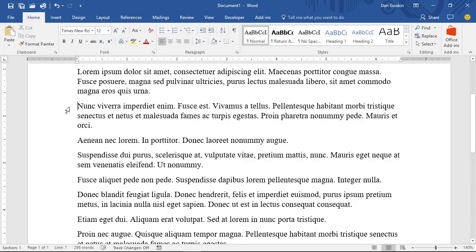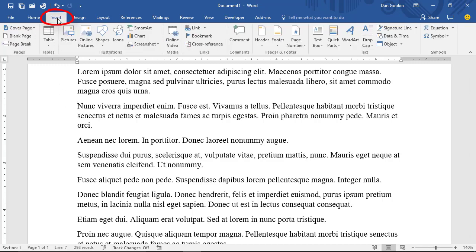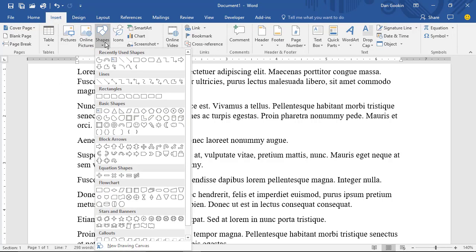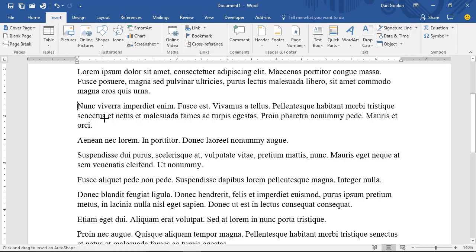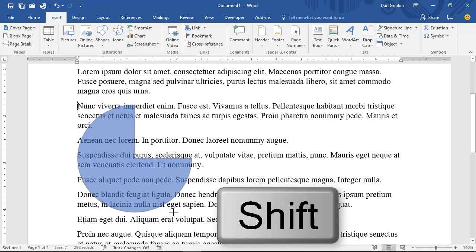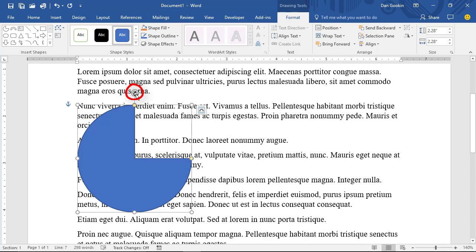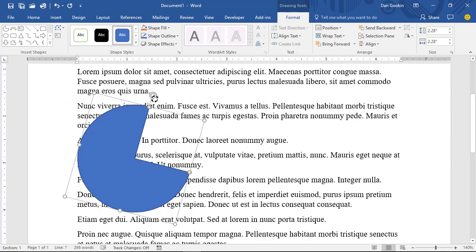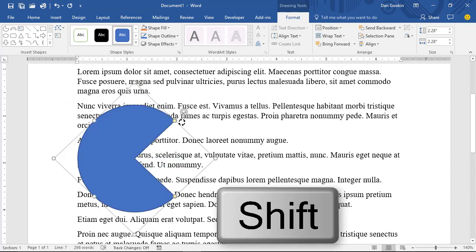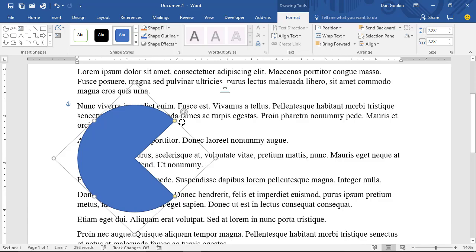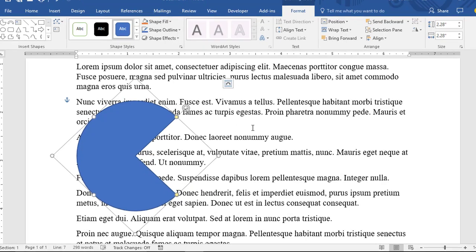I'm going to draw the Pac-Man symbol in this document. From the Insert tab, choose Shapes, and this partial circle shape kind of looks like Pac-Man. I'll drag to draw the shape in the document, press and hold the Shift key to keep it proportional. And there it is. To rotate at 45 degrees, I'll hold the Shift key again to lock in rotation increments, and there's Pac-Man.